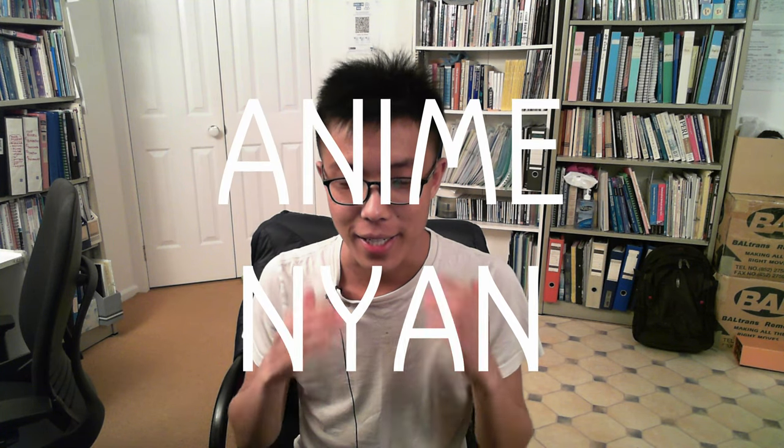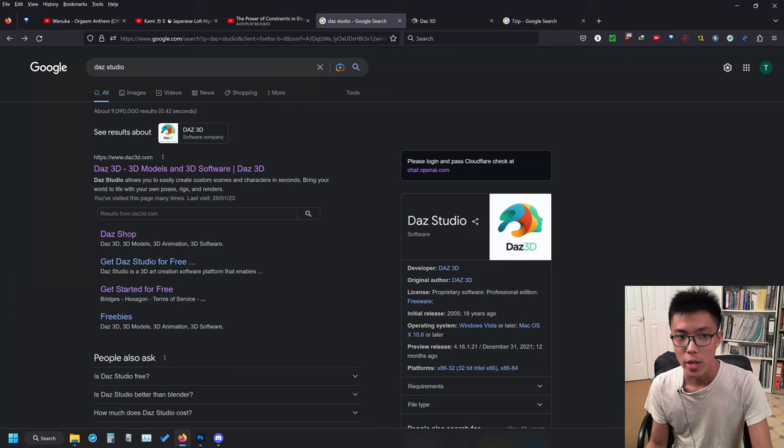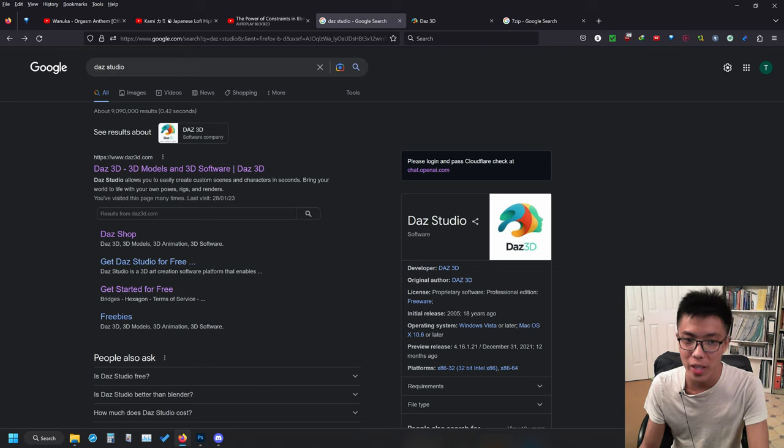Hello, AnimeNyan here, and today we're going to be doing a tutorial on how to install content into the DAZ 3D library. We can also use those 3D models in other software such as Blender by importing through Diffiomorphic, or Unreal by importing through the DAZ to Unreal plugin. So without further ado, let's get started.